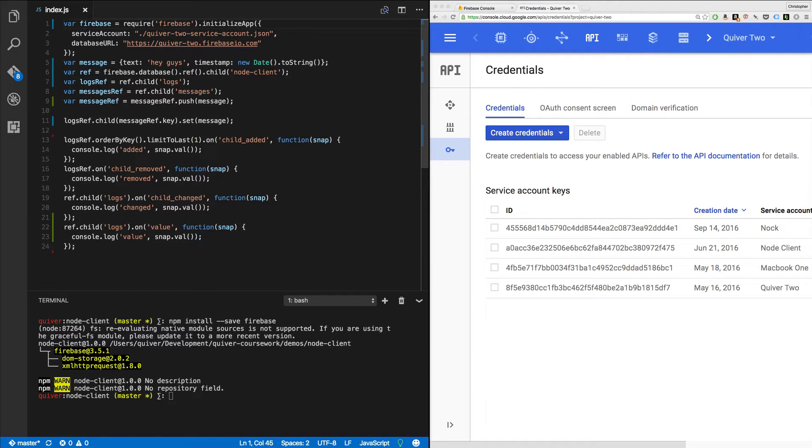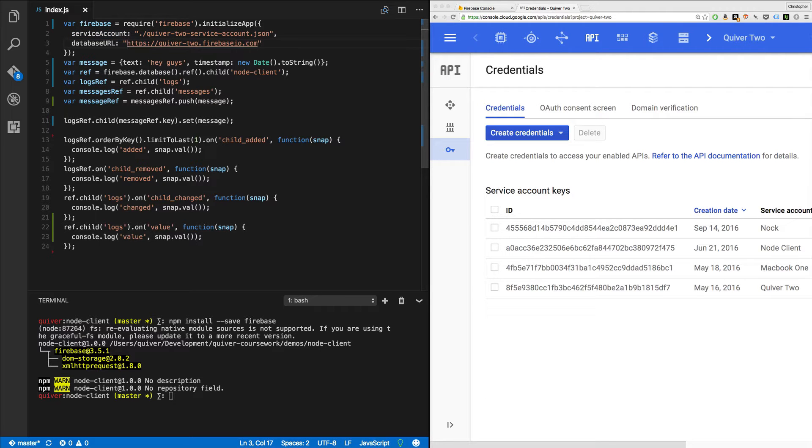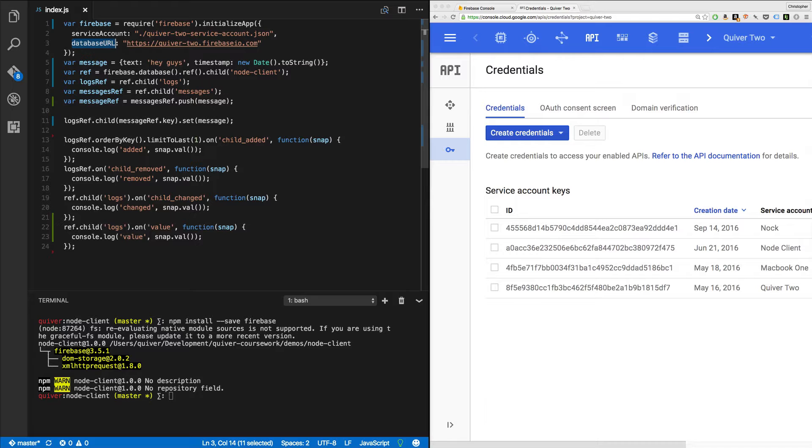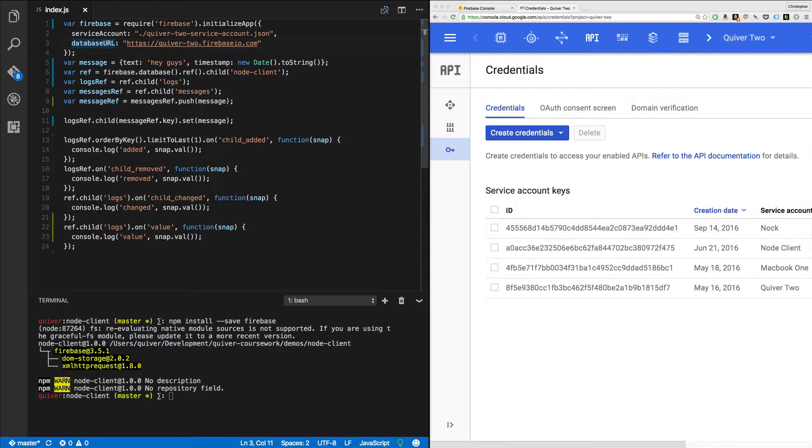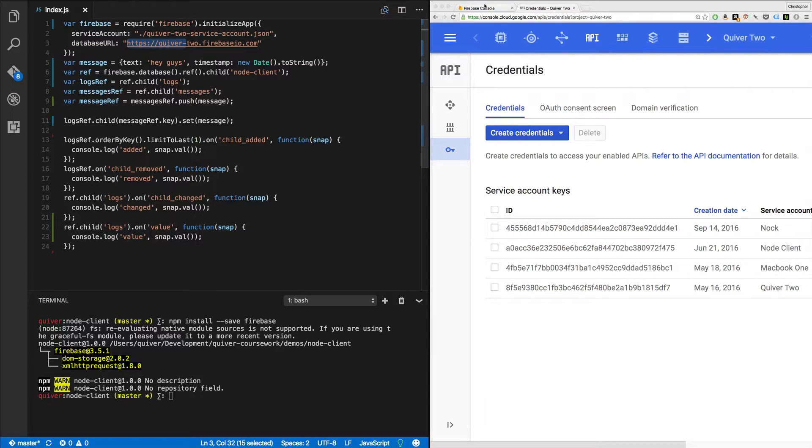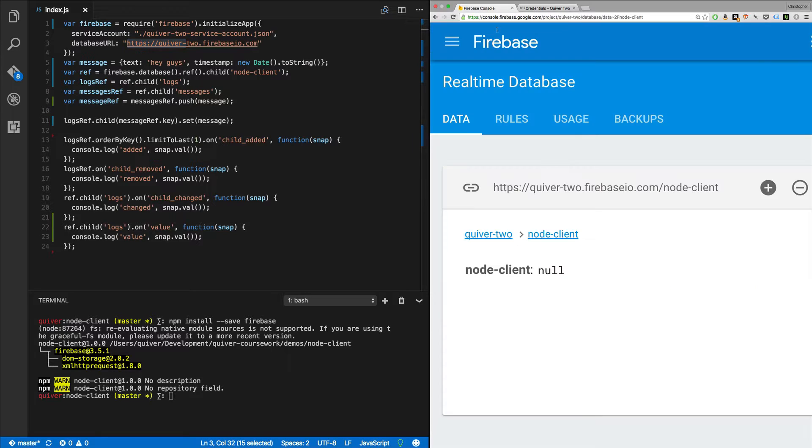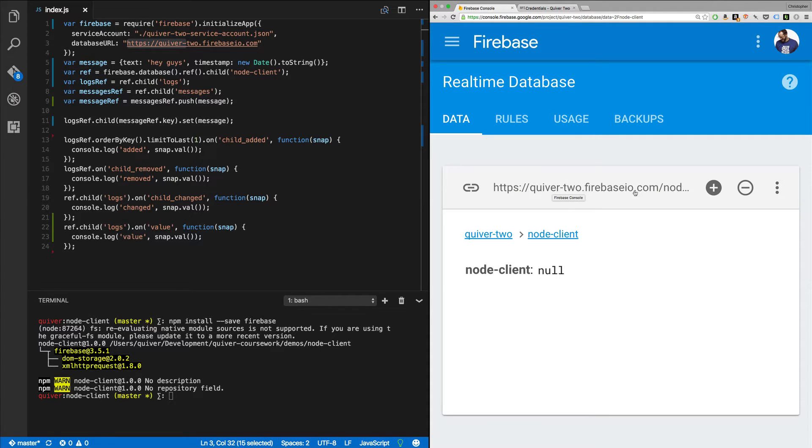I'm going to initialize it with a little object, initialization object that takes two attributes, service account and database URL. These have got to be spelled just right. Capital A on service account and capital URL. Now, you'll notice that my database URL matches the database that I'm going to use here on Firebase, quiver2.firebaseio.com.